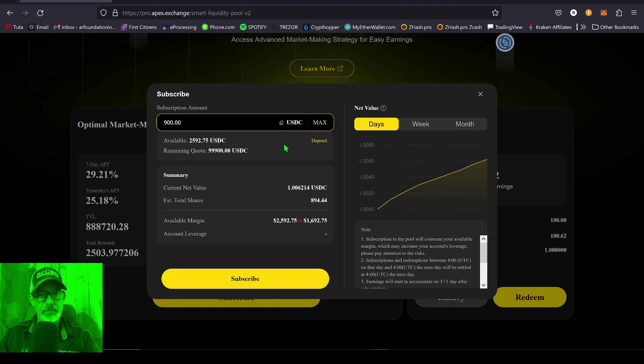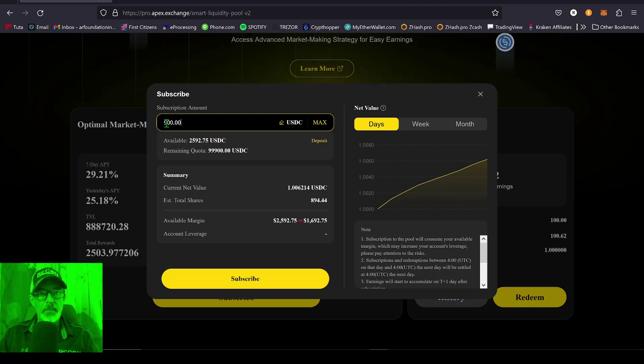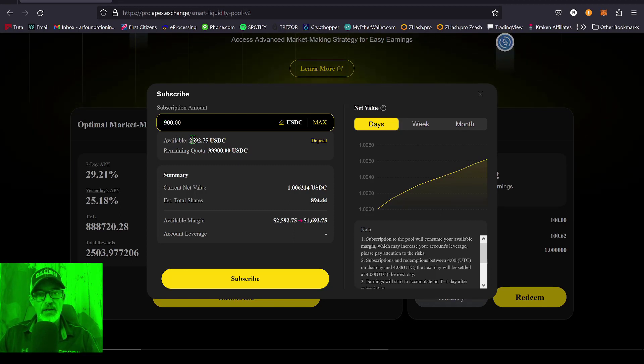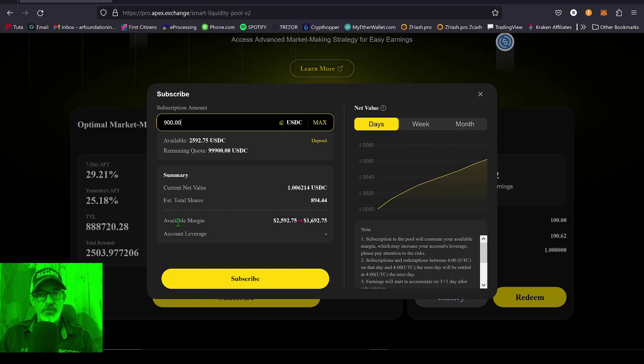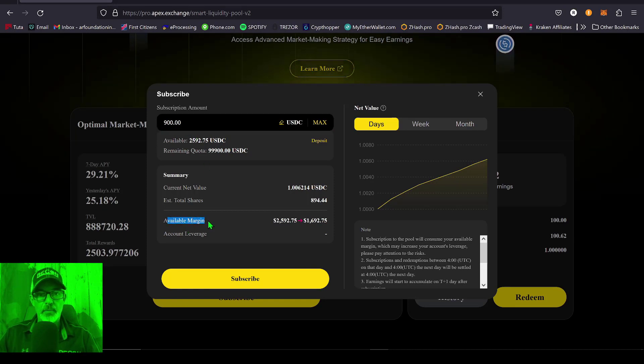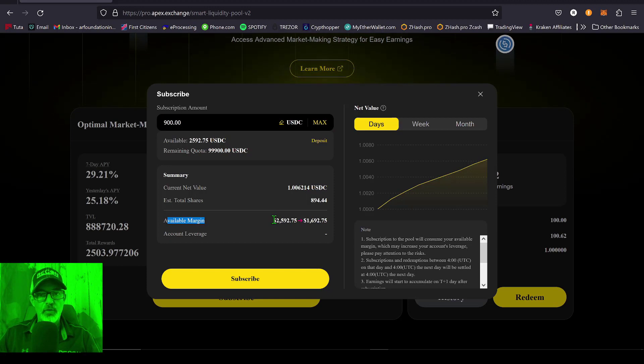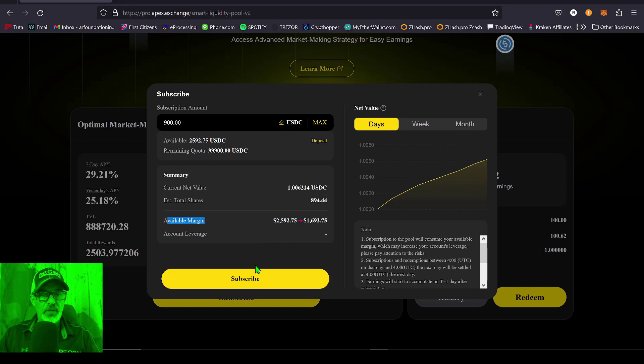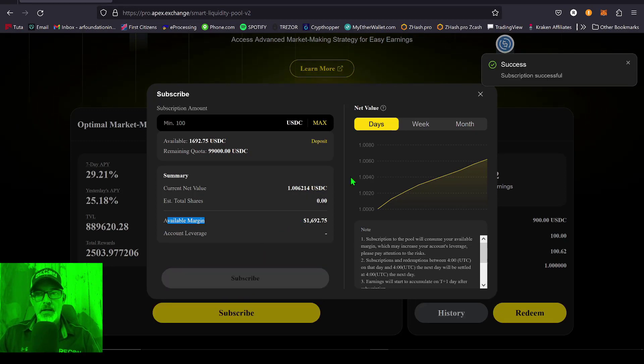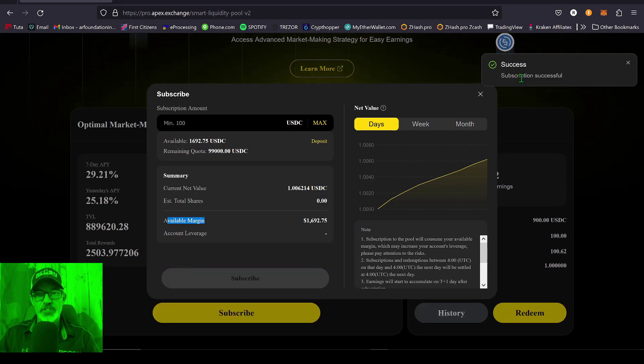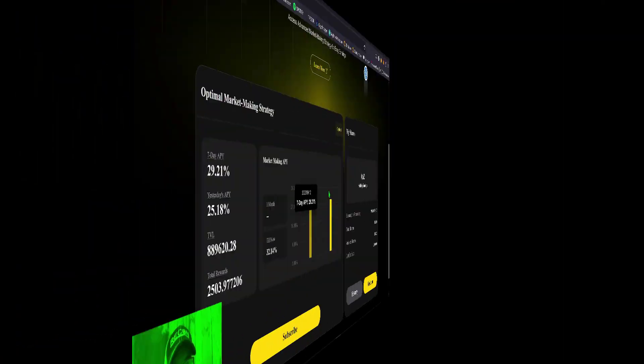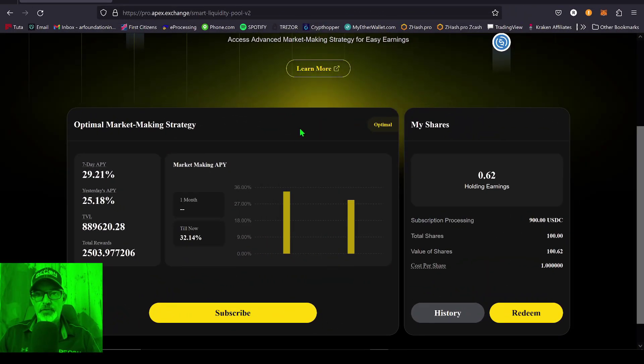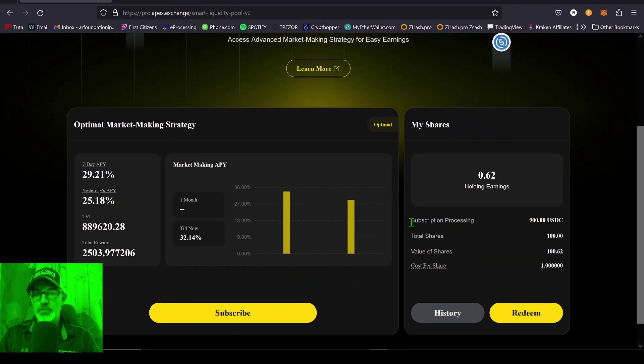And so keep in mind this amount will come from my available margin. Thus, if we look down here, you will see my available margin will be reduced from 25.92 to 16.92. So now I just click Subscribe, and success! Subscription was successful.